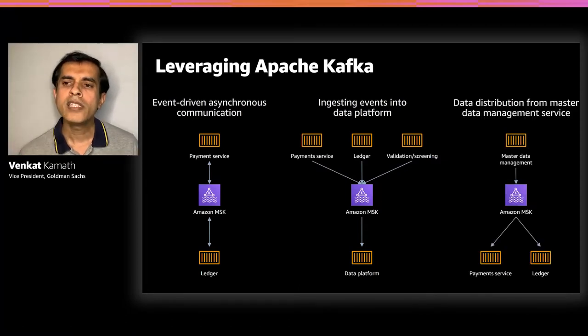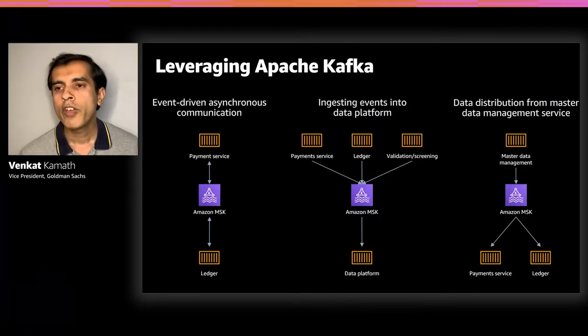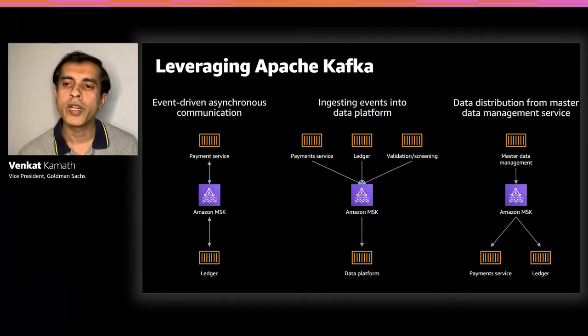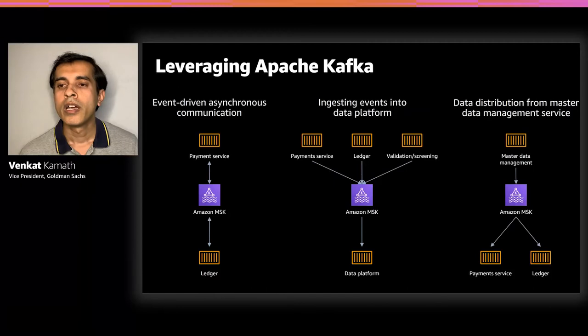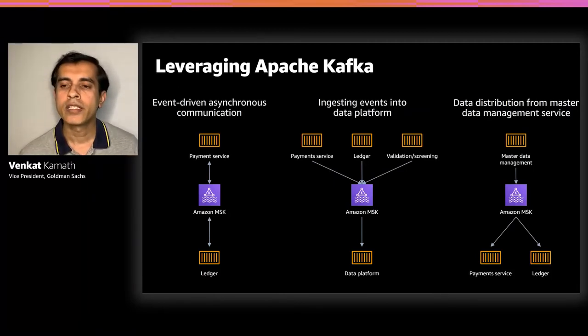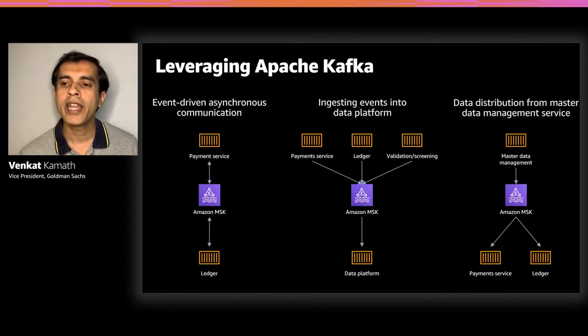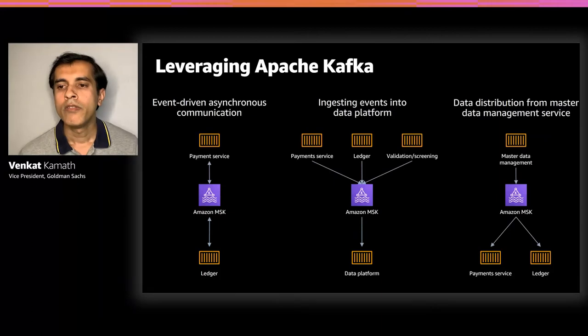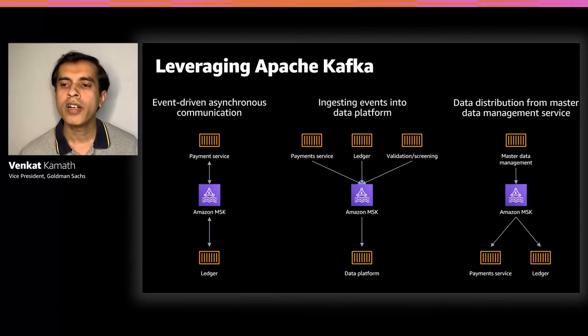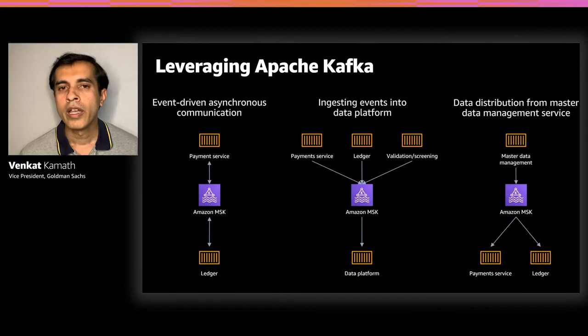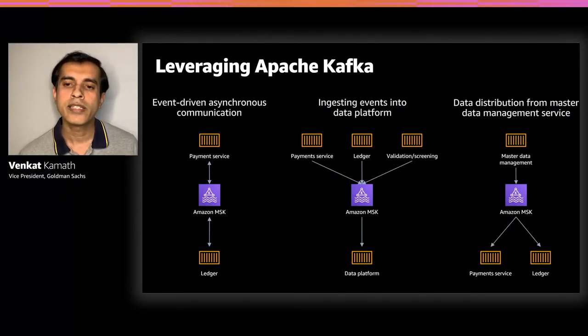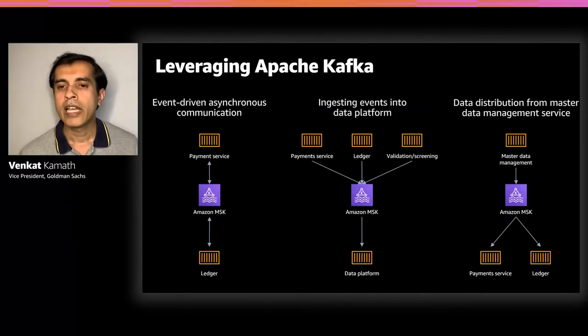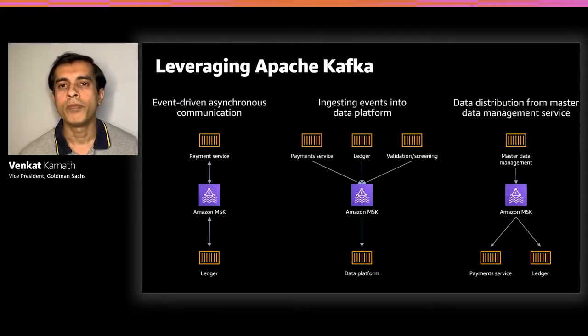Third, this is about the pub sub model. So, we have master data management, which is responsible for managing the lifecycle of number of reference data entities. As we create new entities or make any updates, we want a reliable way of communicating and distributing this data to various subscribers. We use the near real-time nature of Kafka to achieve this goal. Across all these three patterns, we rely on the high security, the availability, and the resiliency of our critical MSK cluster in our platform.